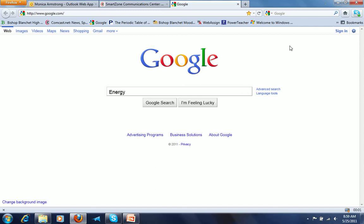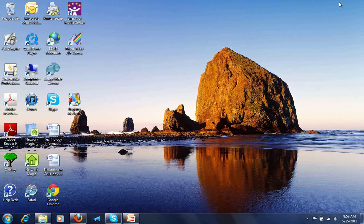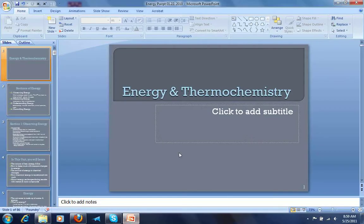These are notes for the energy unit, and these notes don't go to a particular worksheet. They're just the beginning notes — energy and thermochemistry.